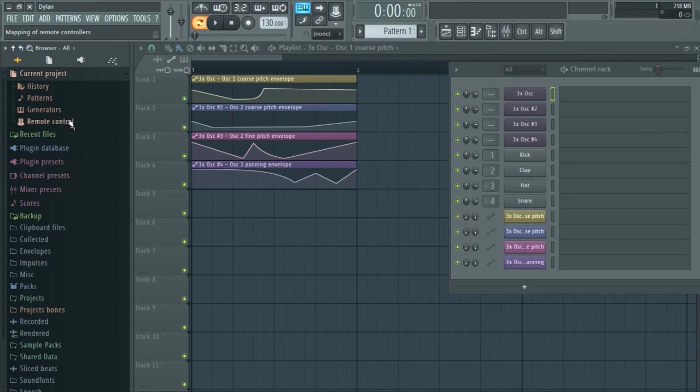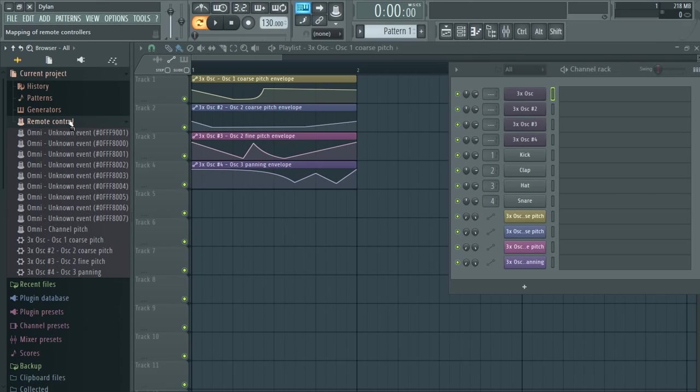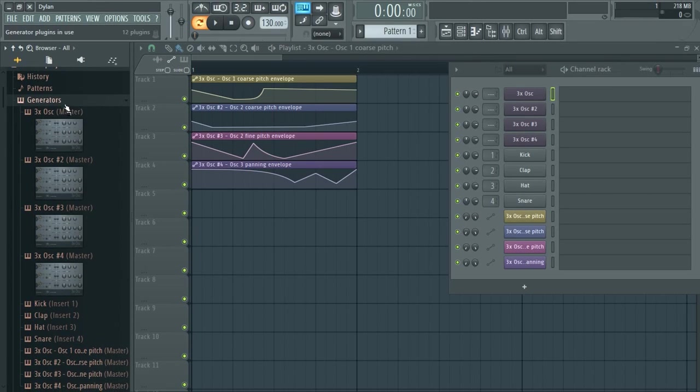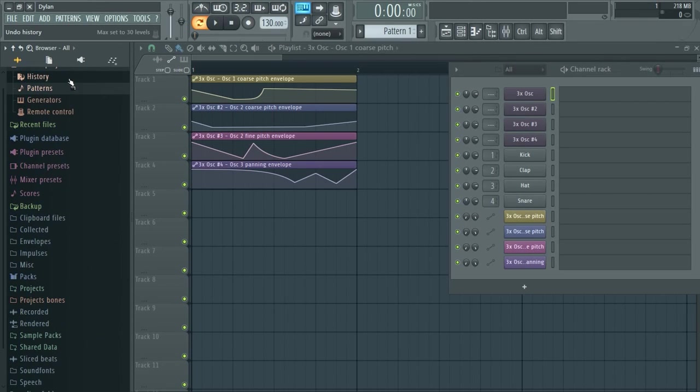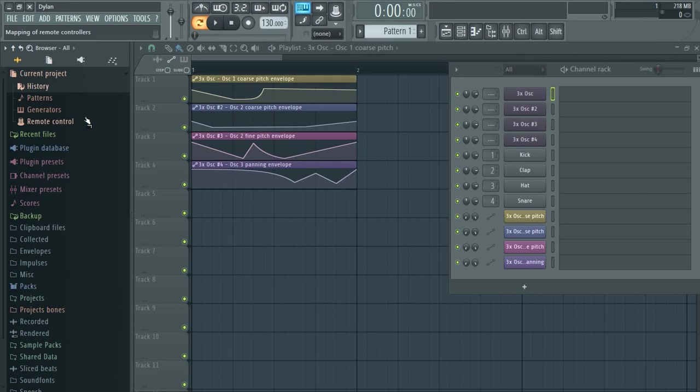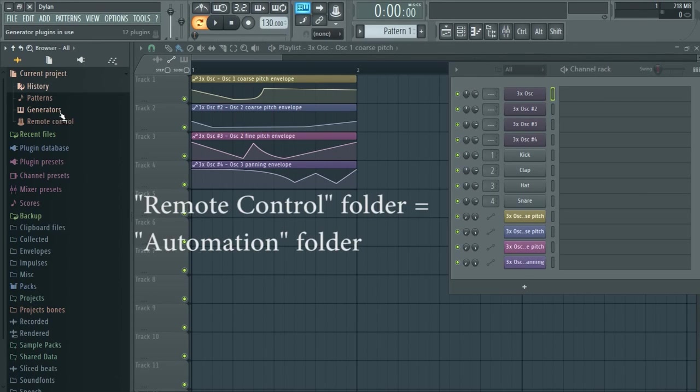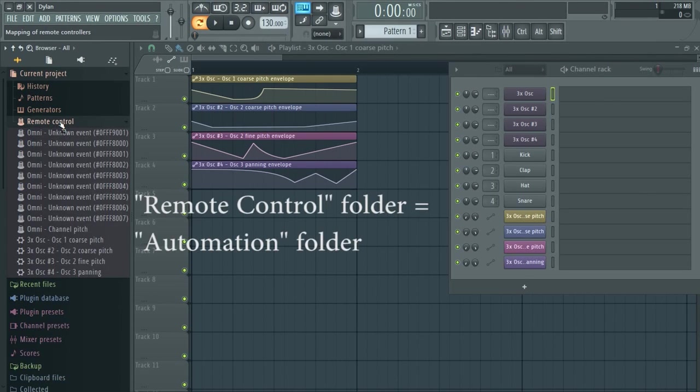The samples you're using, the automation clips, the synths and effects you have. So maybe the solution is in the automation folder. This is an automation problem after all. Wrong.